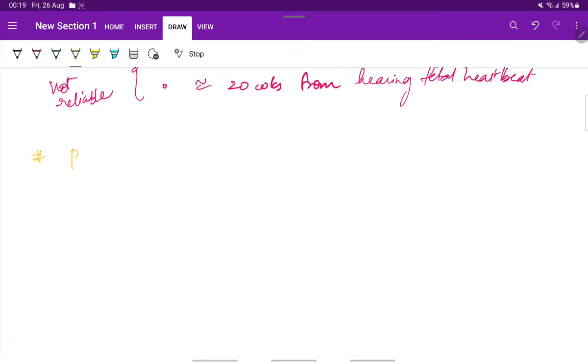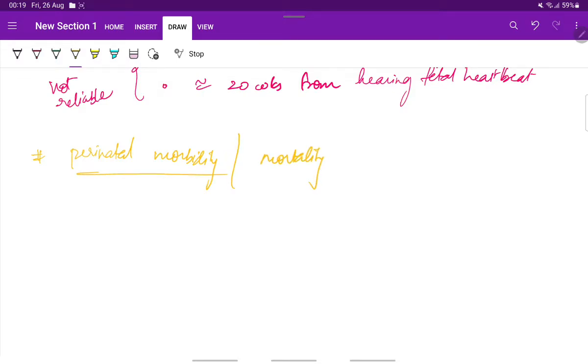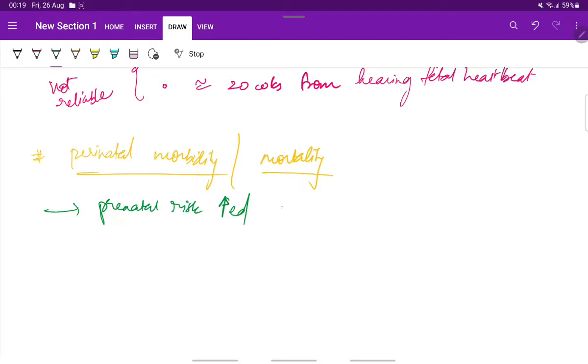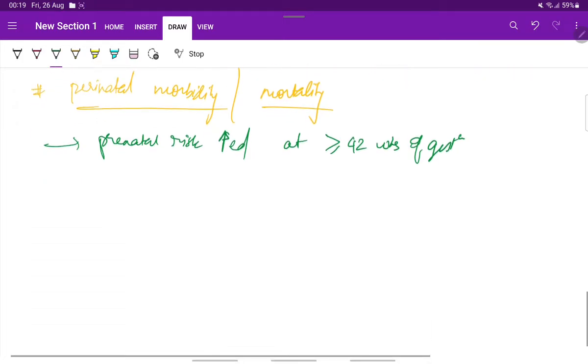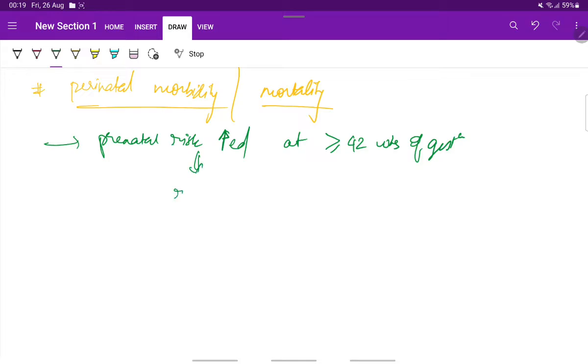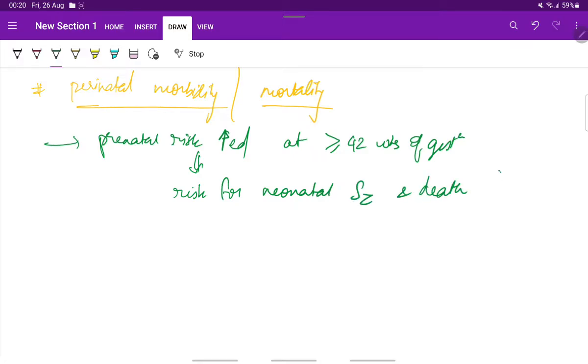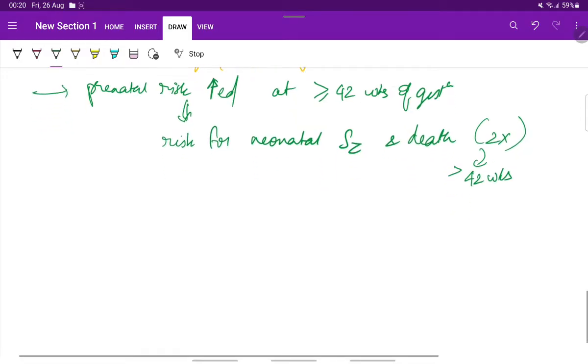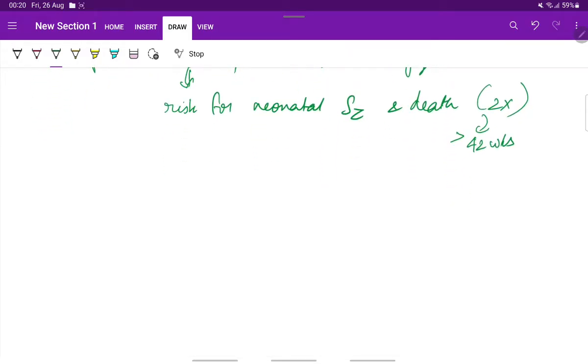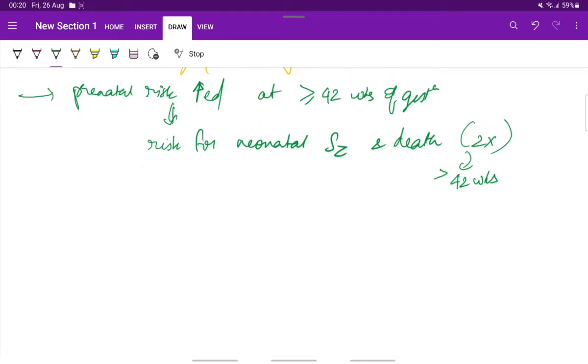Now coming to the perinatal morbidity and mortality. So the prolonged pregnancy has a prenatal risk which is increased at more than or equal to 42 weeks of gestation. And the risks include the risk for neonatal seizures and neonatal death. Two times risk is seen when the delivery occurs at more than 42 weeks. So what are the reasons behind the perinatal morbidity? The reasons include